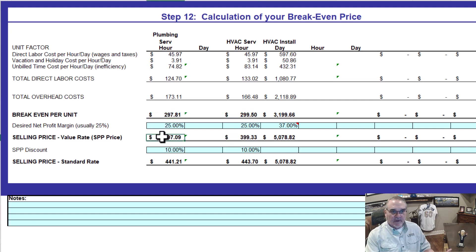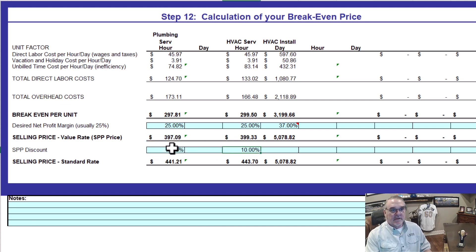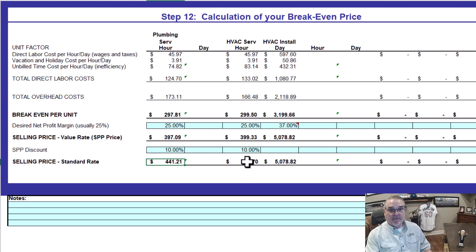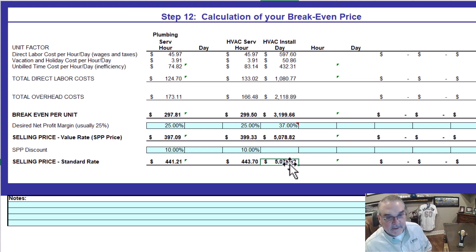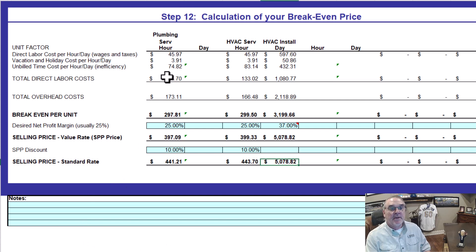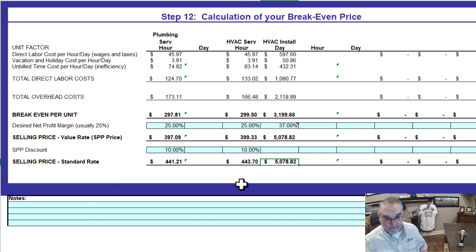Here's the same thing — you're at $400. The 10% down here is for non-service agreement customers — those would be $421, and this would be $443. Everybody over here is going to get the service agreement customer rate, bottom line — they'd be stupid not to. But that is your profit price.